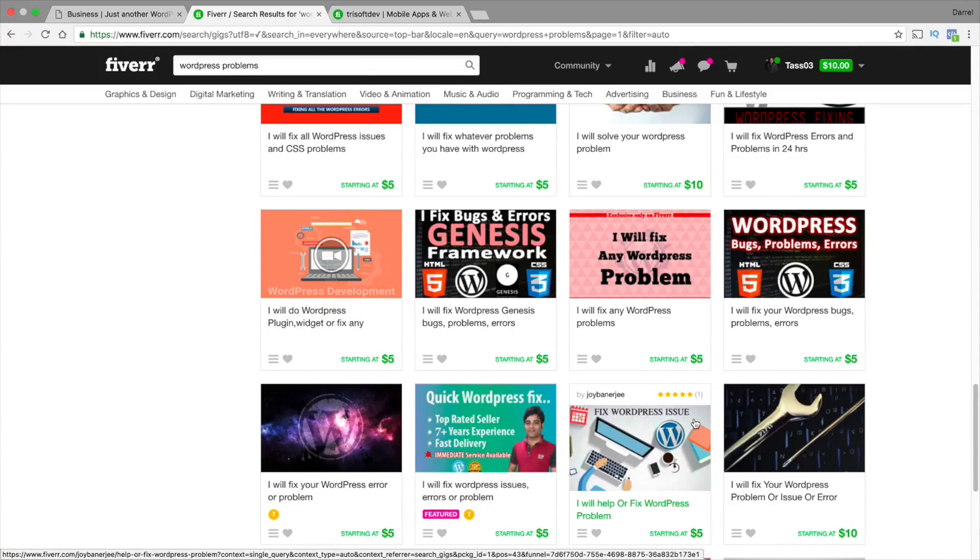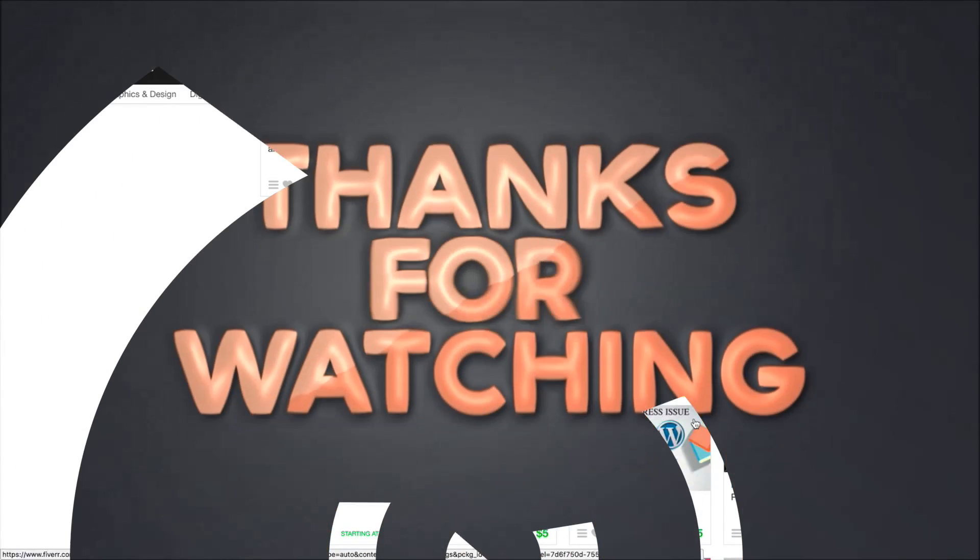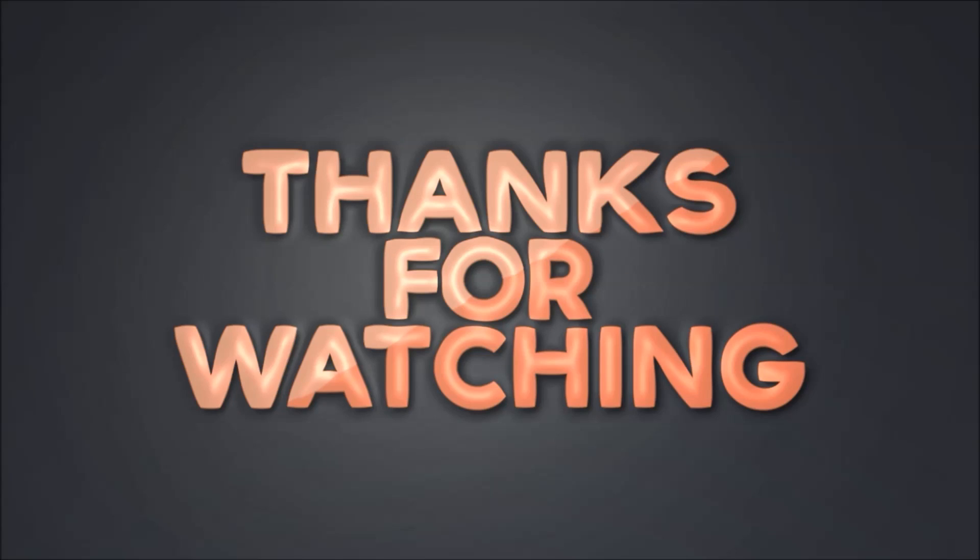That's about it for my tutorial, guys. I will see you guys later. Bye.